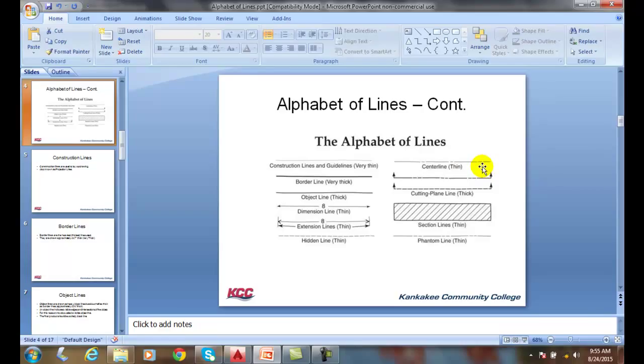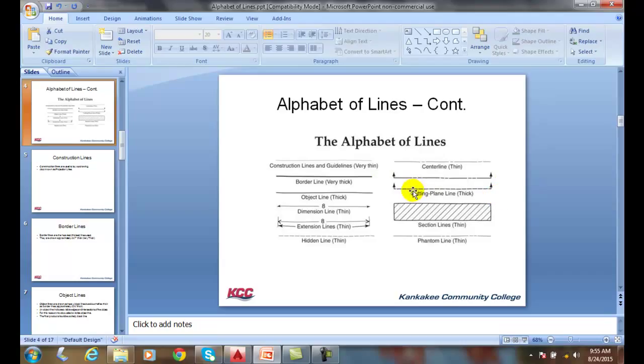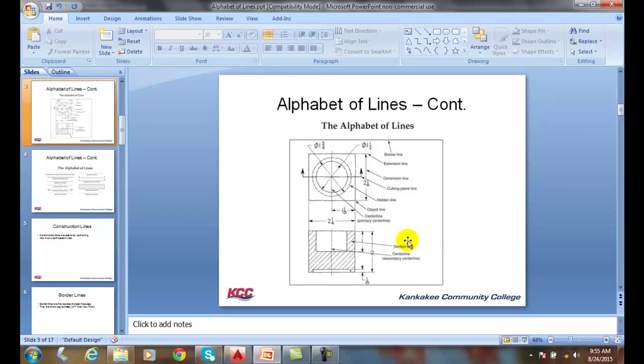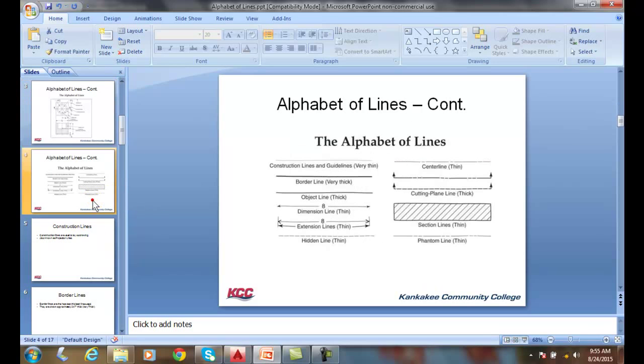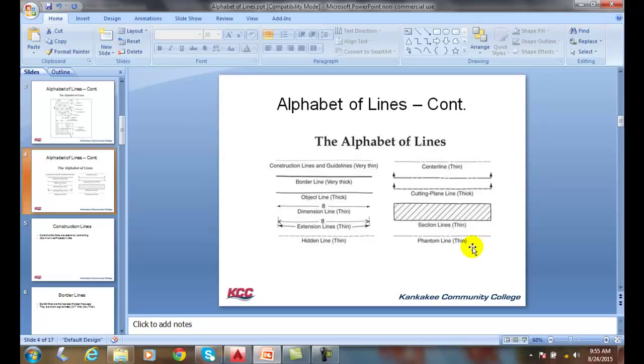A cutting plane has two different types. A cutting plane can use a very thick hidden line, or a series of dashes, or it can use a very thick phantom line.